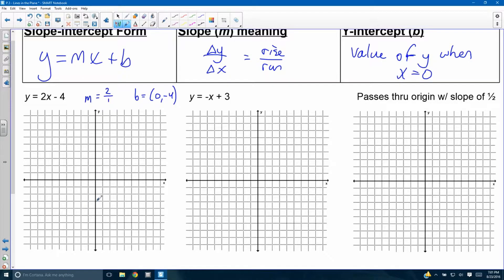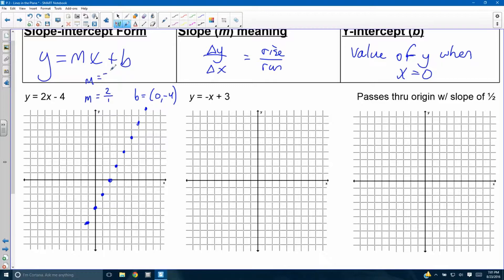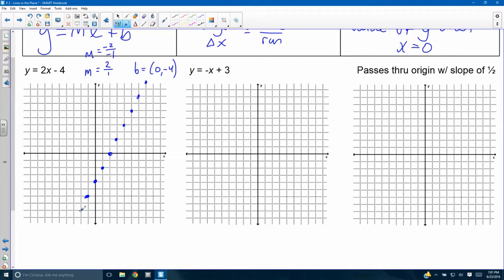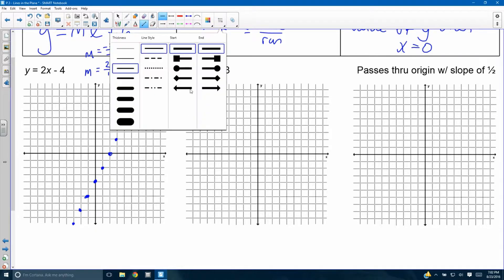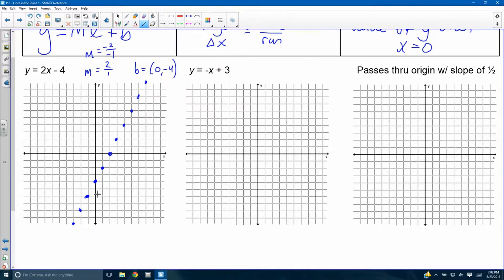From the known point (0, negative 4), rise 2 and run 1. How many points do you need? As many as you can fit — that's my mantra. You can also go down 2 and to the left 1, which gives a slope of negative 2 over negative 1 — a negative divided by a negative is positive, which is why that's acceptable. You know this is supposed to be a straight line, so draw it from point to point, use your straight edge, draw arrows at the end, and you have your graph.